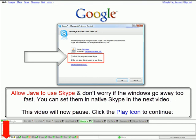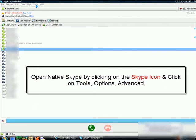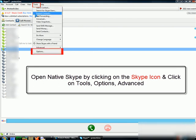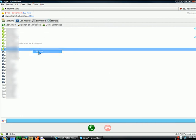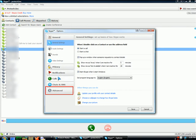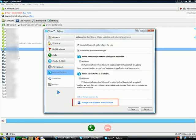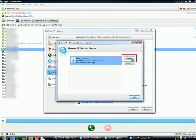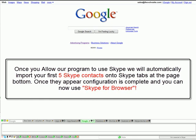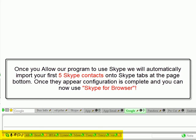Allow Java to use Skype. If the windows go away too fast, you can set them in native Skype in the next video. Open native Skype by clicking on the Skype icon, then click on Tools > Options > Advanced, then click on Manage Other Programs Access to Skype. Click Change, then click OK — Java will be allowed to use Skype. Once you allow our program to use Skype, we will automatically import your first five Skype contacts onto Skype tabs at the page bottom. Once they appear, configuration is complete and you can now use Skype for Browser.